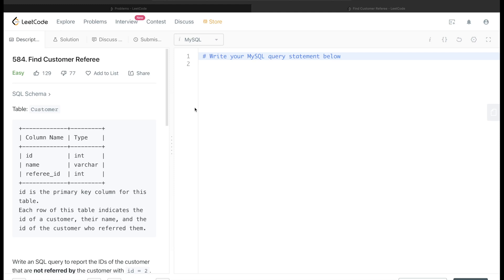Hey guys, welcome back to the channel. This channel, Everyday Data Science, is all about trying to learn the different concepts involved in data science by practicing a lot of questions. In this video, I am going to solve this question on LeetCode regarding Find Customer Referee and try to walk you through how we can develop queries in such questions.